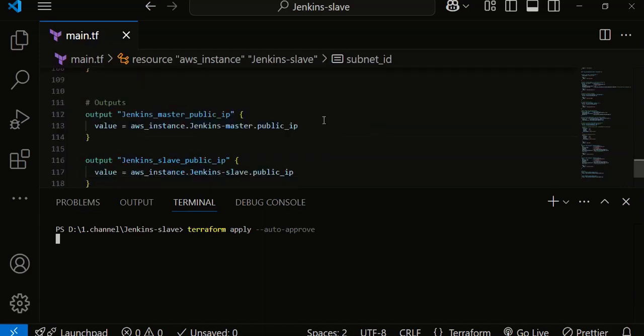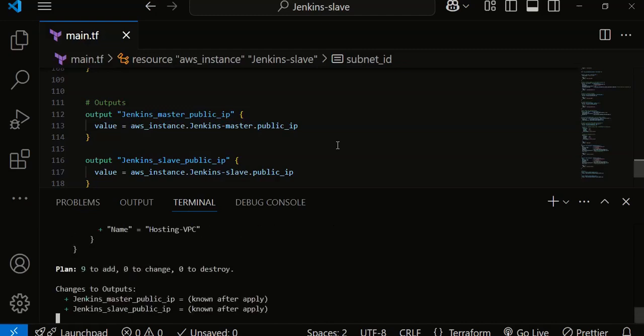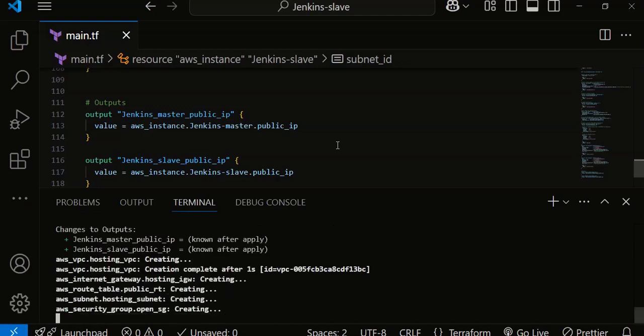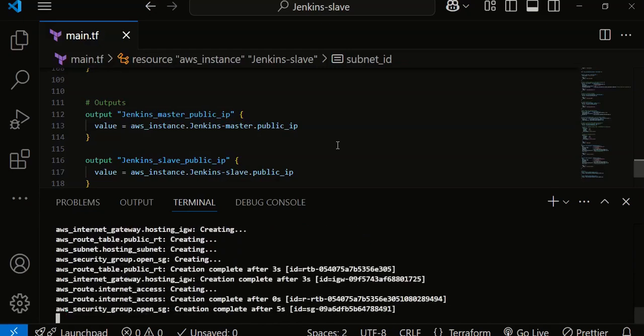It would output master public IP and slave public IP. Once the public IP is output, we will install Jenkins on the master server. We don't need Jenkins to be installed on the slave server — we only need Java on the slave server. We will be doing it via SSH communication for the slave.